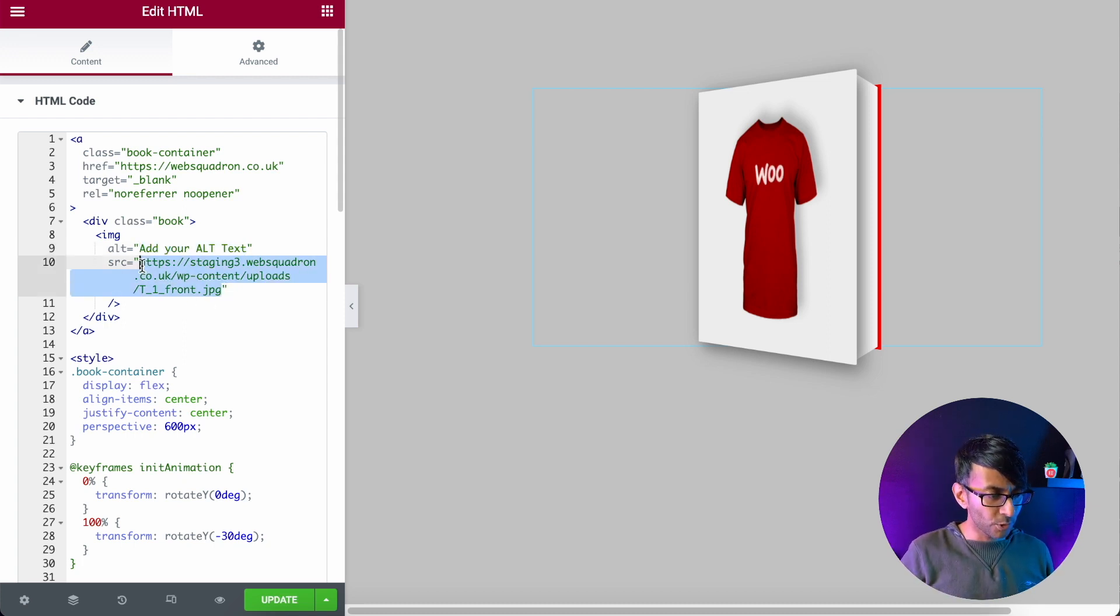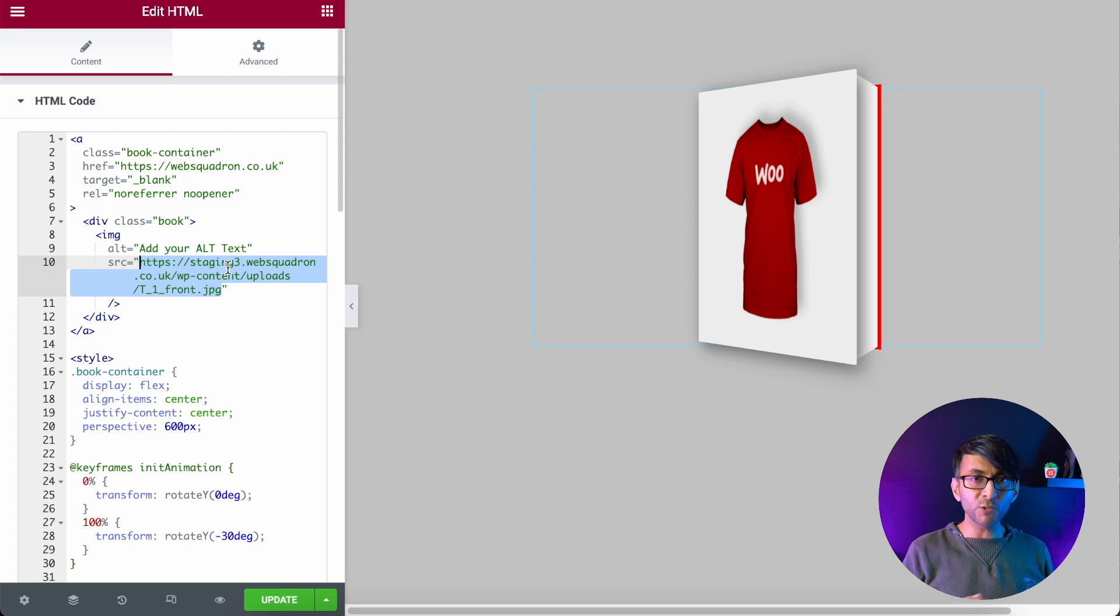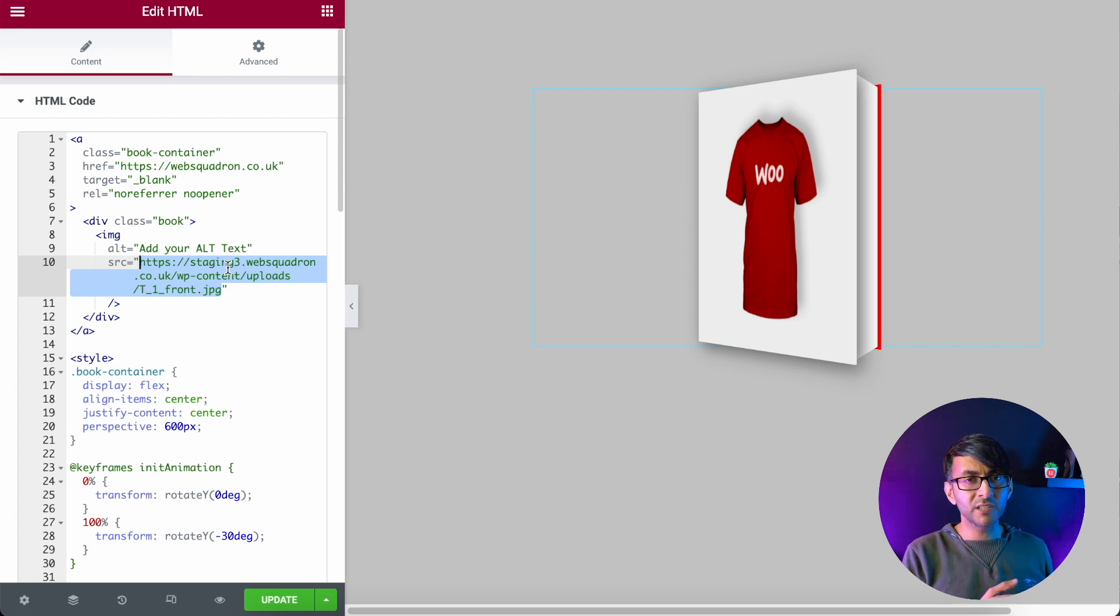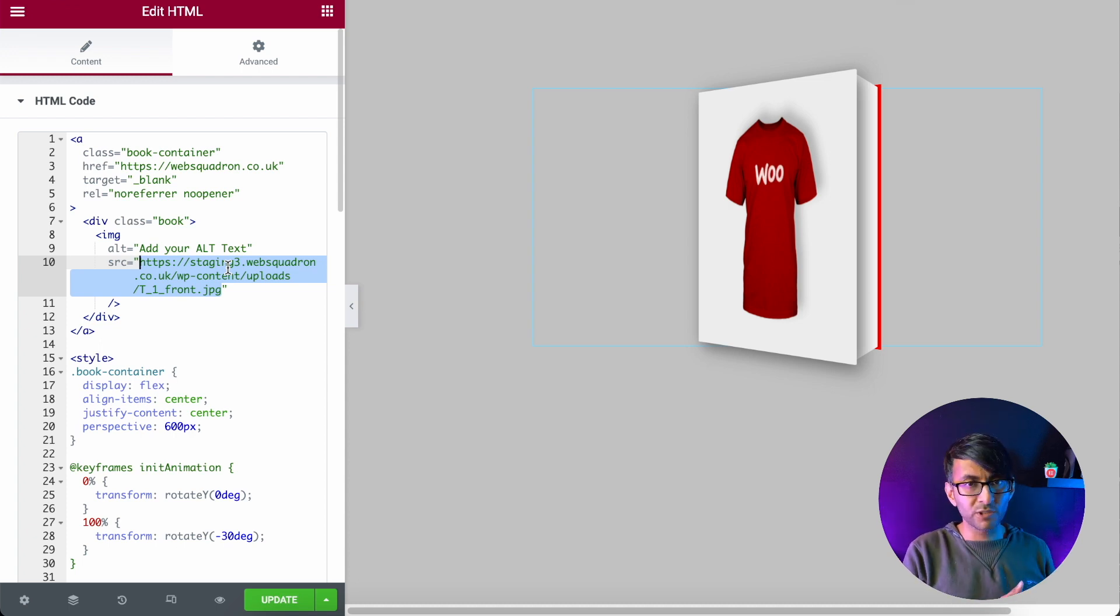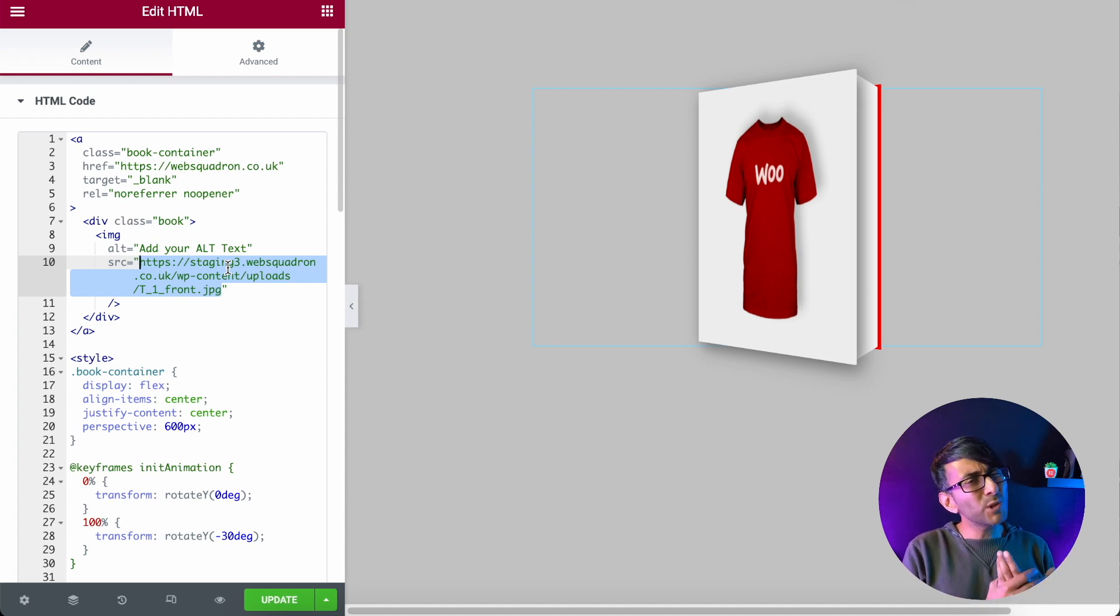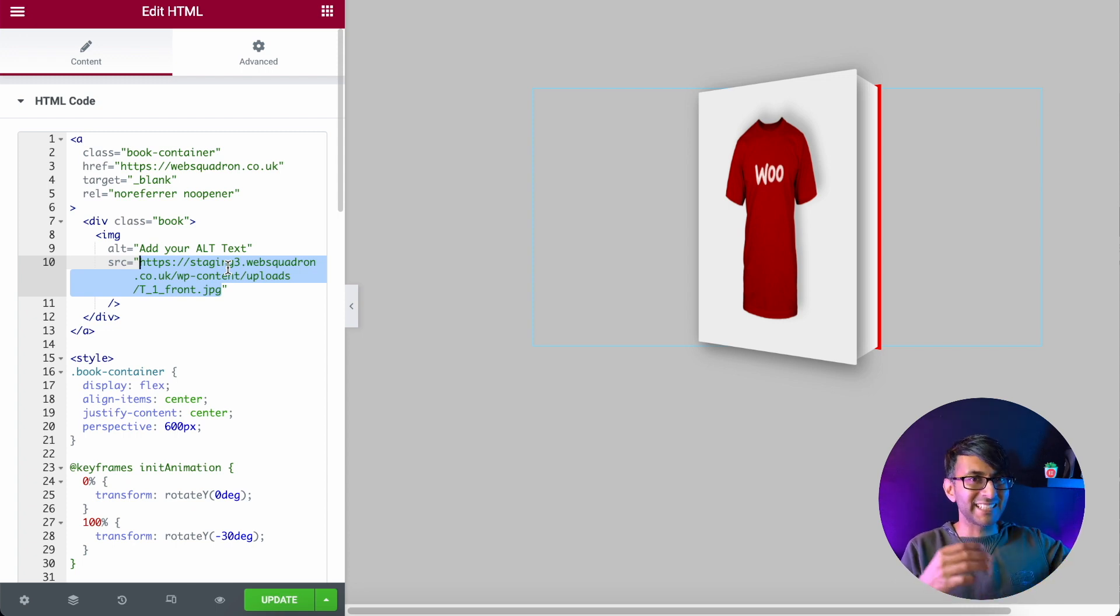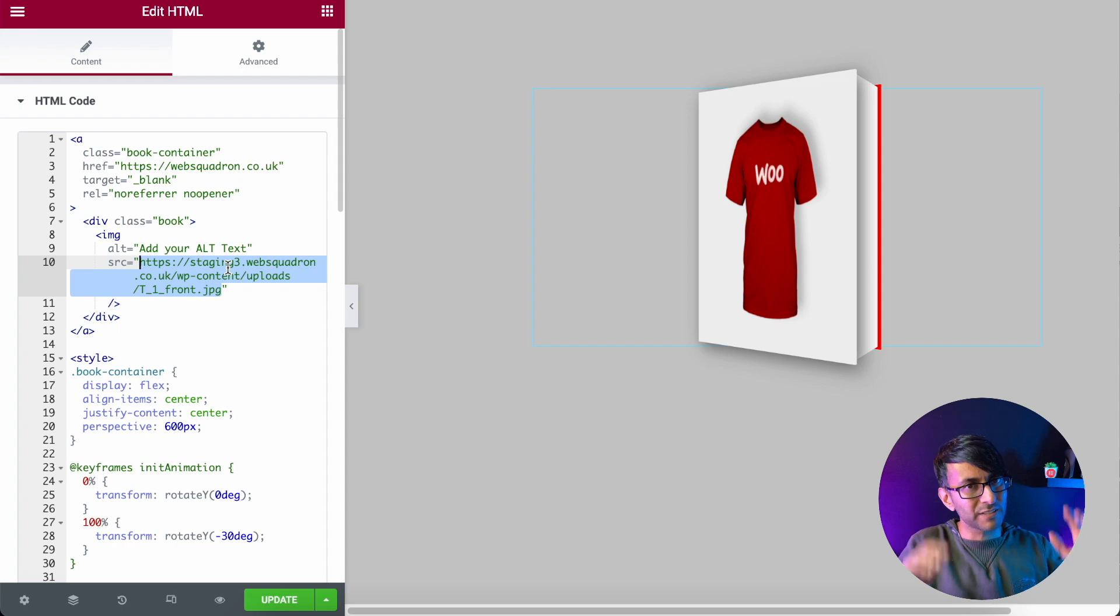Over here is where you put in the source for the image. So if this image is in your media library, or it's from Amazon or on your Google Drive, you stick the address in here. I would always recommend you don't use Google Drive and things like that, because there might be a delay in pulling back the image, and that could impact your score.